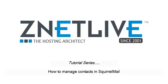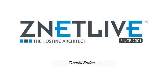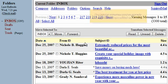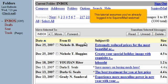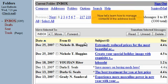How to manage contacts in SquirrelMail. This tutorial assumes you've already logged in to SquirrelMail webmail. Now let's learn how to manage contacts in the address book.